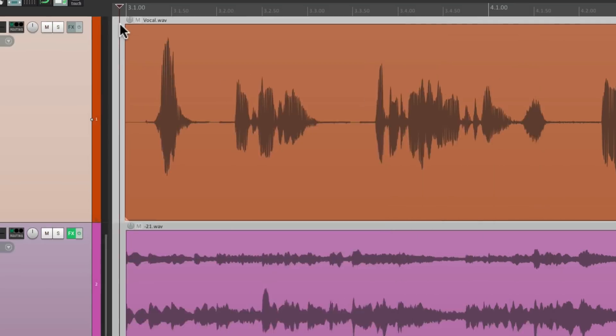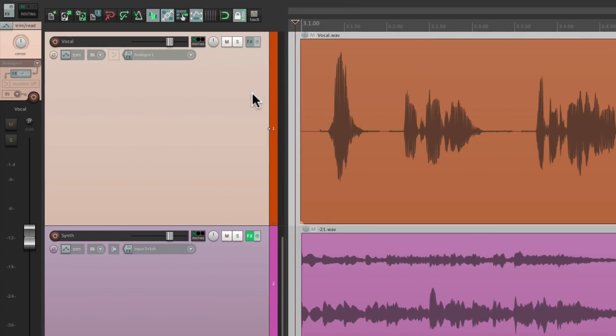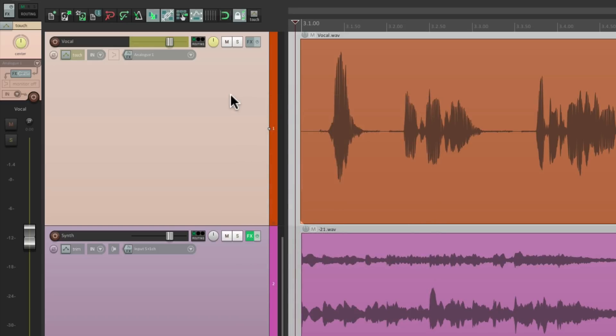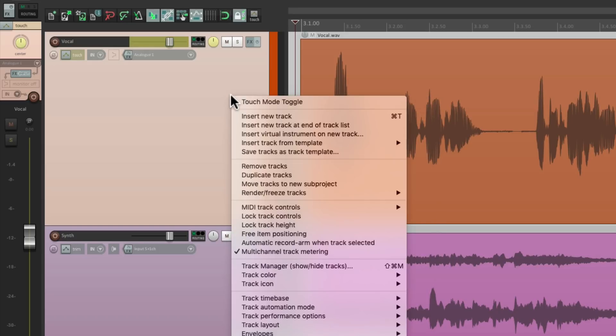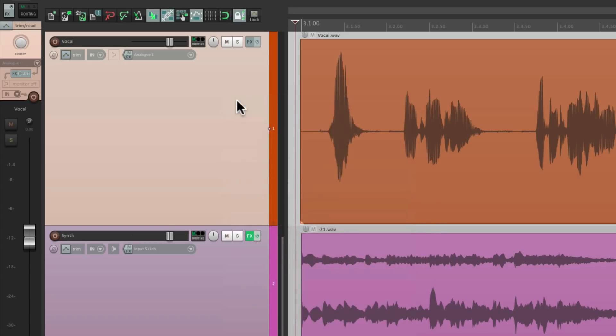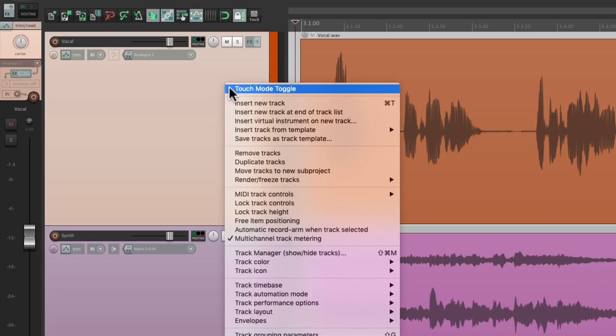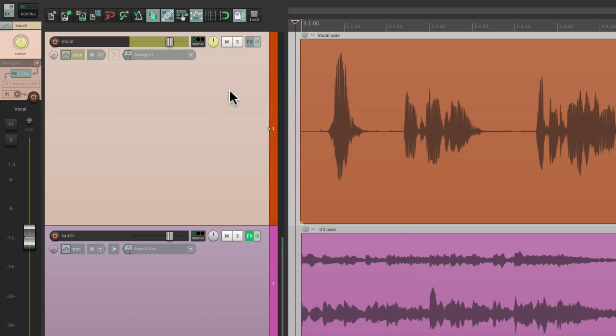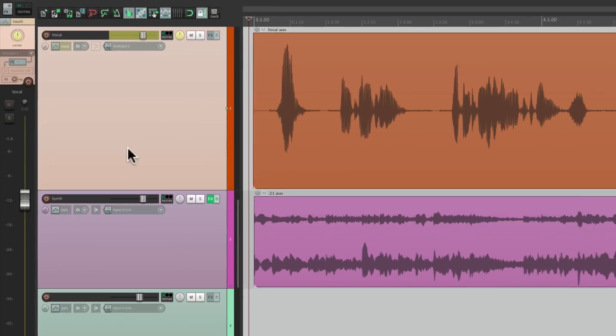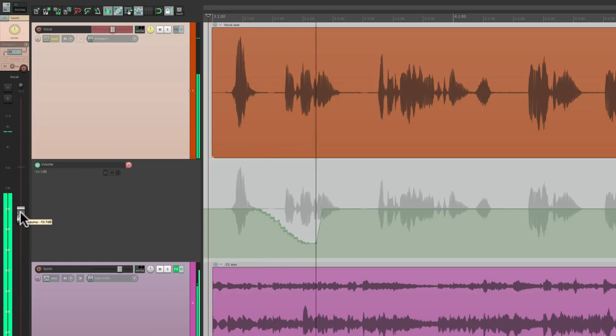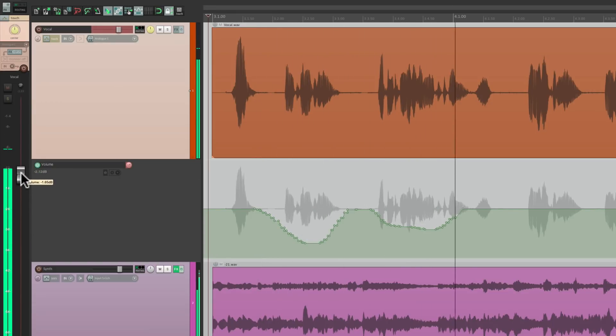Save it. Now we could right click our track, and choose it right here. And it's kind of helpful, because we have to select our track anyway. If I want to automate the vocal, just right click, touch mode toggle, and it's in touch mode. And I could write volume automation that easily.